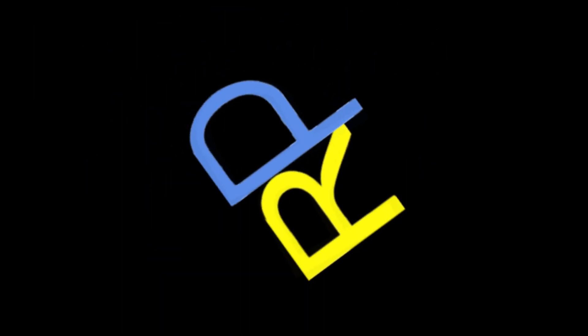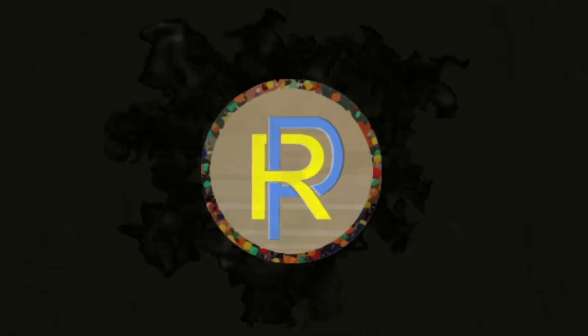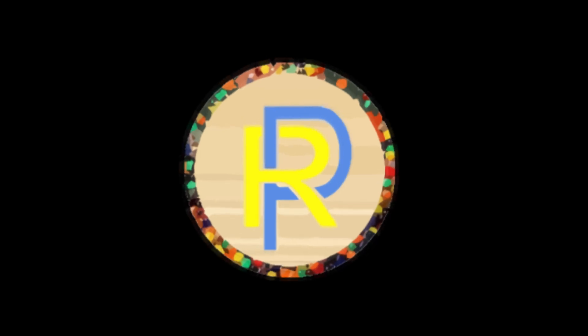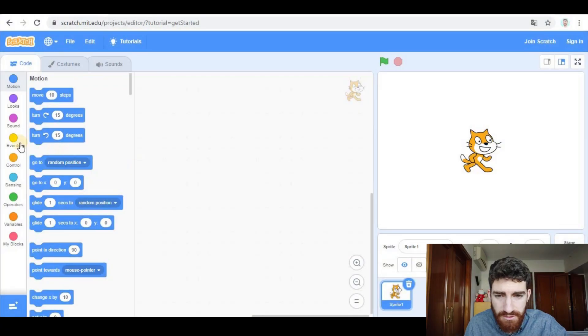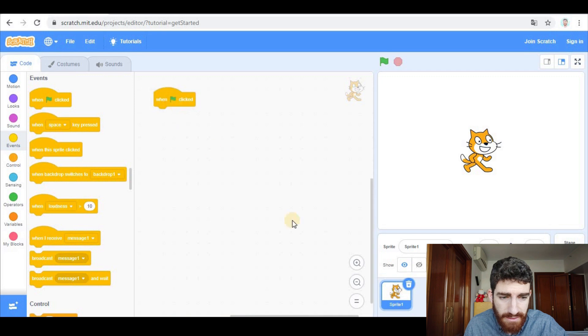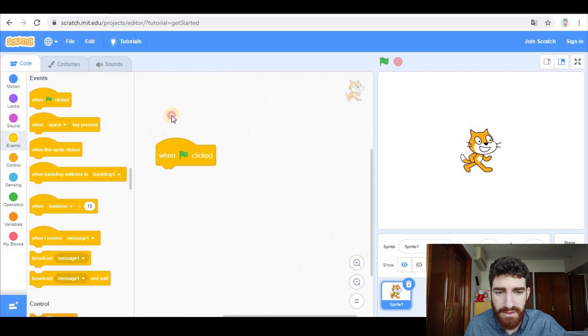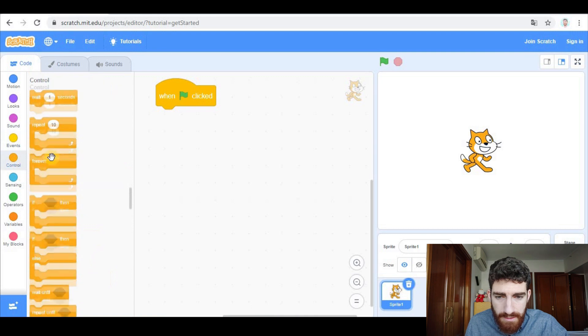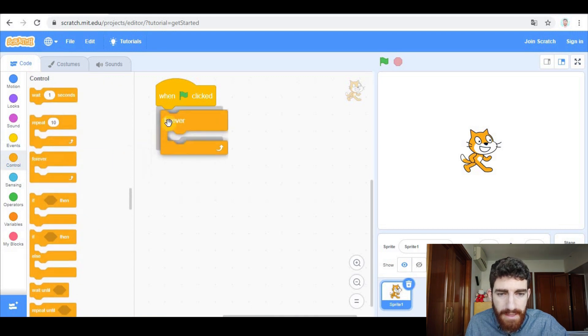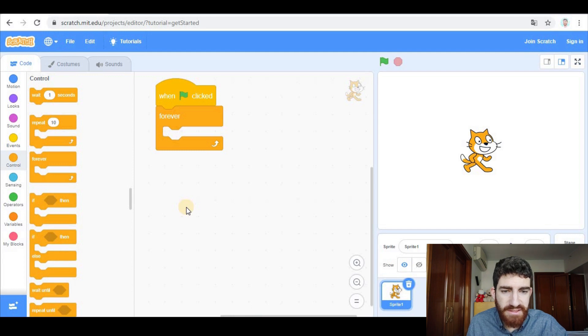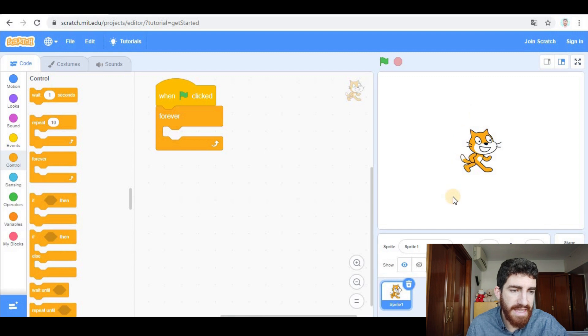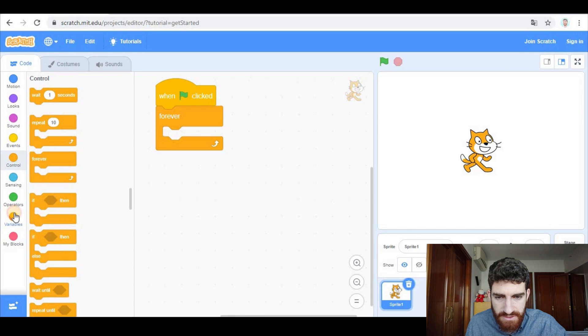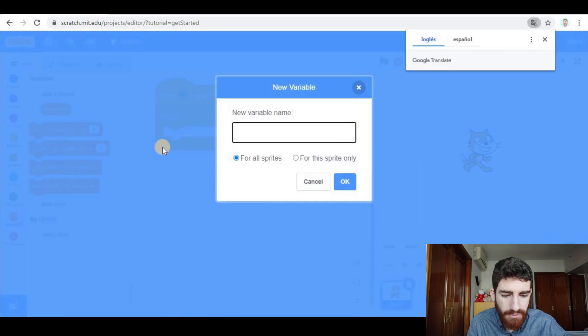So if you're ready, let's get started. As we usually do, let's go to events and when green flag clicked. Let's make it bigger so you can see properly. We're gonna create two variables: y velocity and x velocity. Y velocity will change the speed in the vertical axis and x velocity will change it in the horizontal axis.